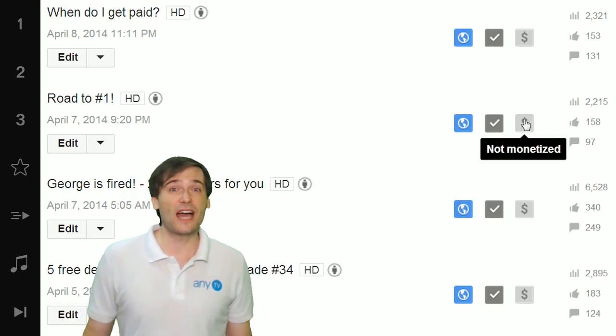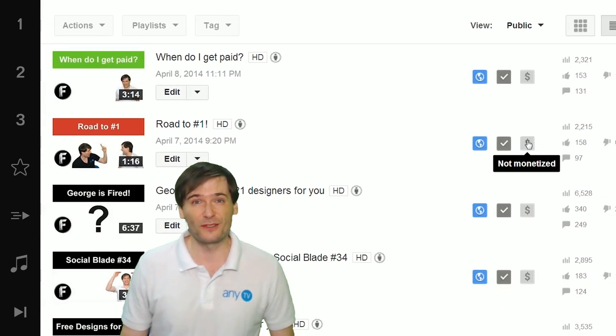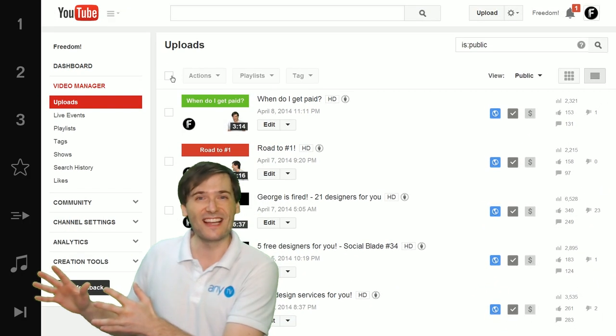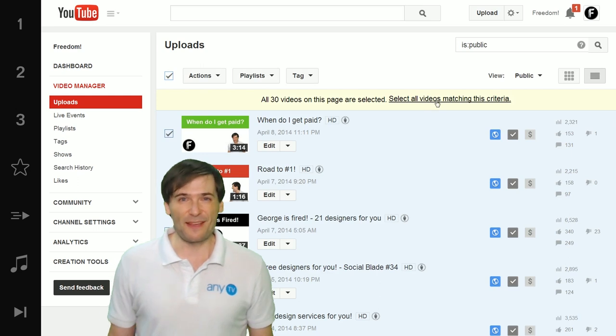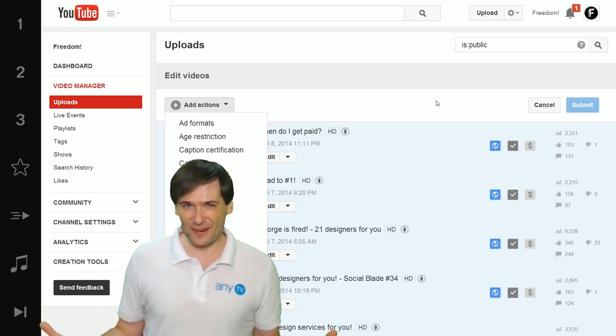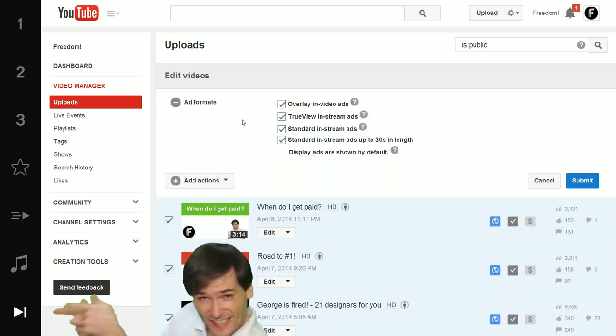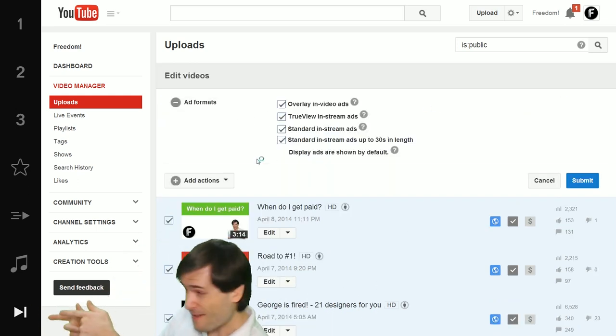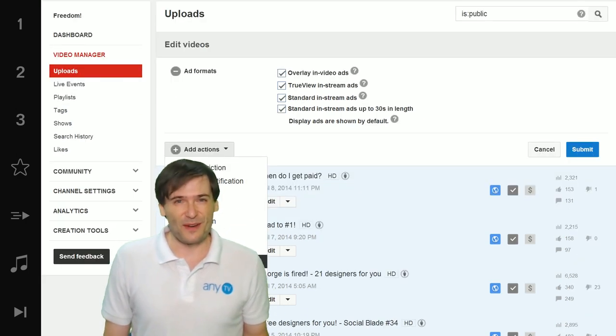Last time we showed you how to monetize all of your videos from the past with just a few clicks. If you missed that video, click the next button right there on the video bar and that'll take you to the video.